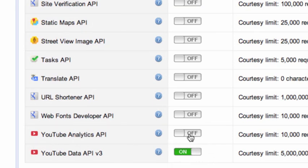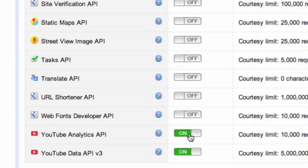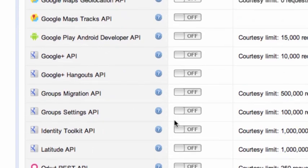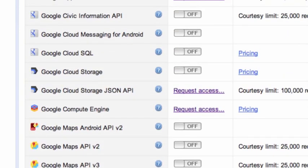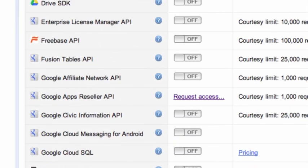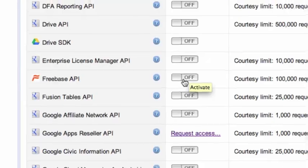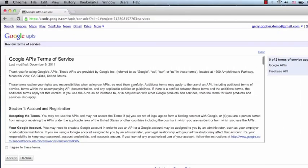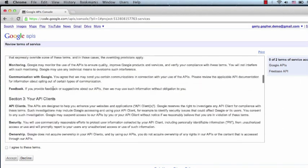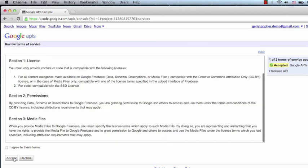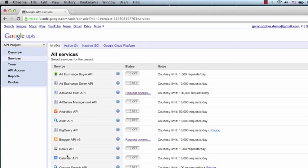We'll click on to also enable the YouTube Analytics API. The Search by Topic code sample requires the use of the Freebase API, so we'll need to enable that as well. There's a separate Terms of Service that we'll need to read and accept.